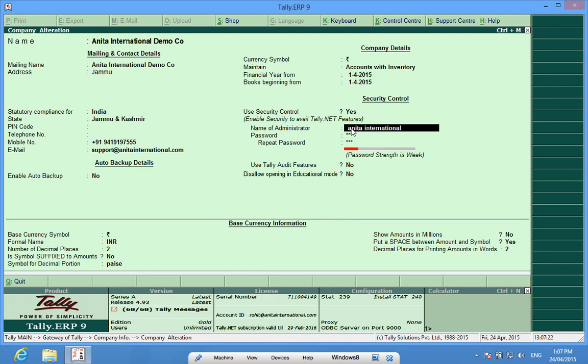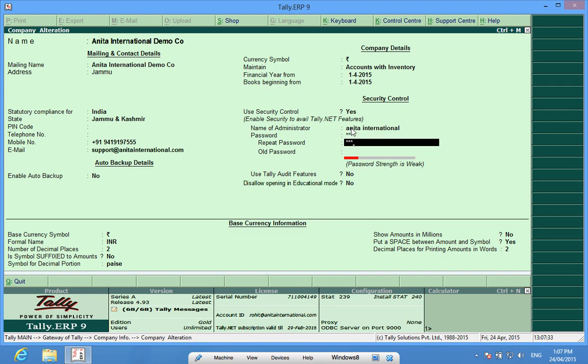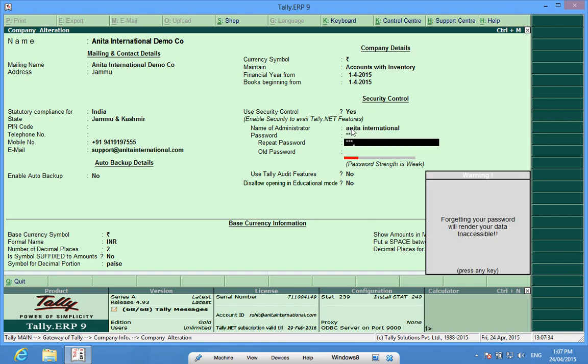It is now Anita International and the password also. Repeat password, old password.